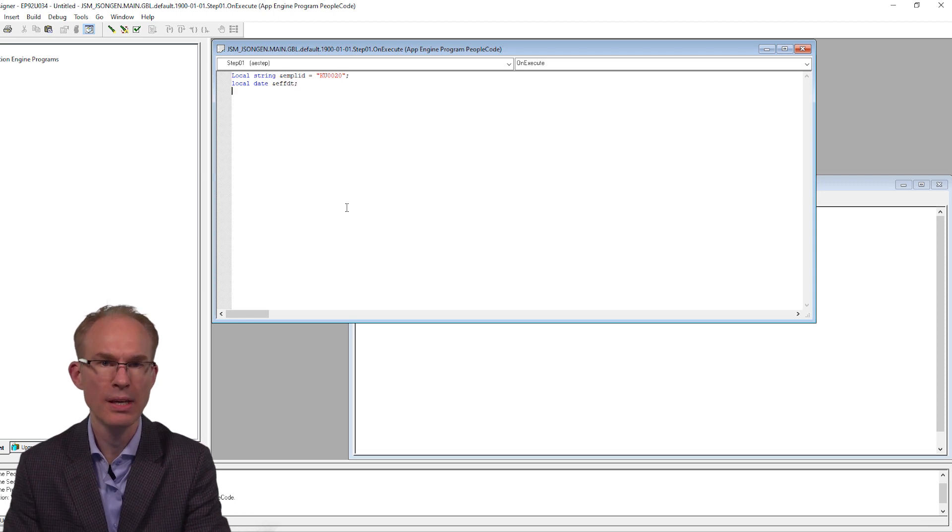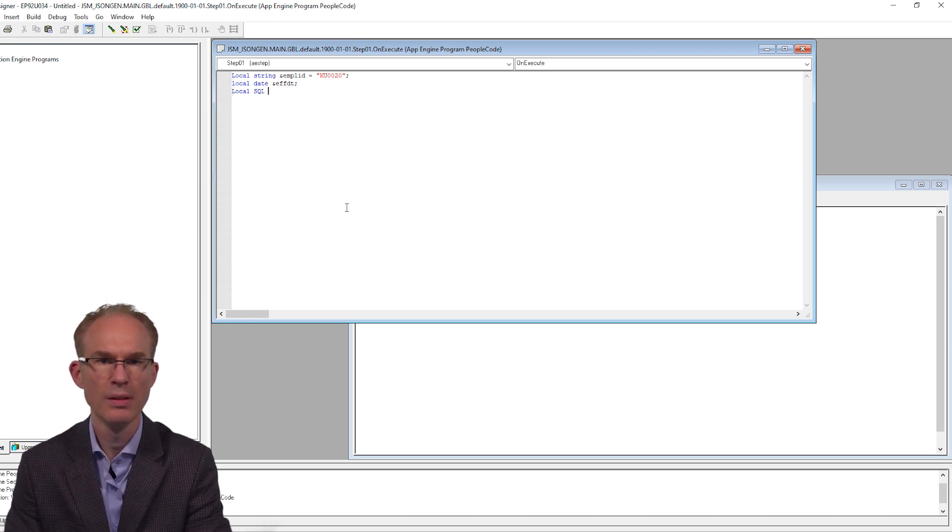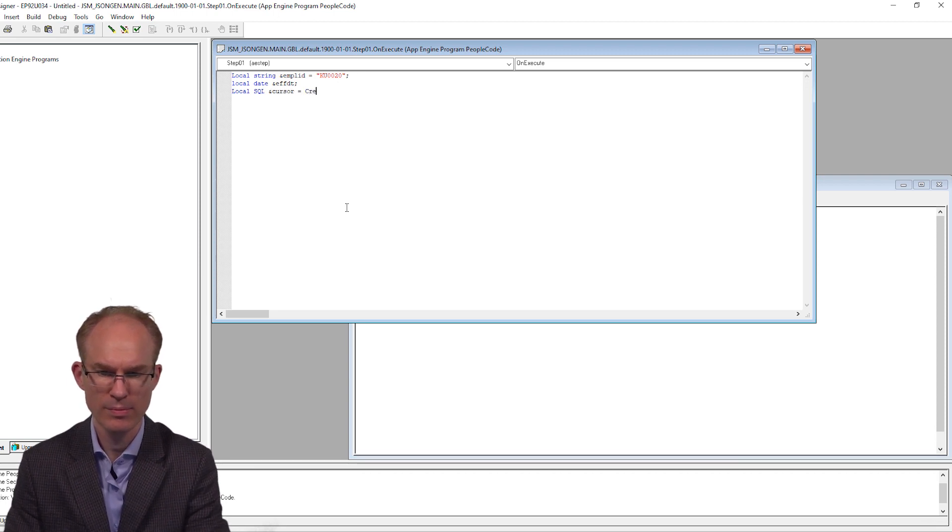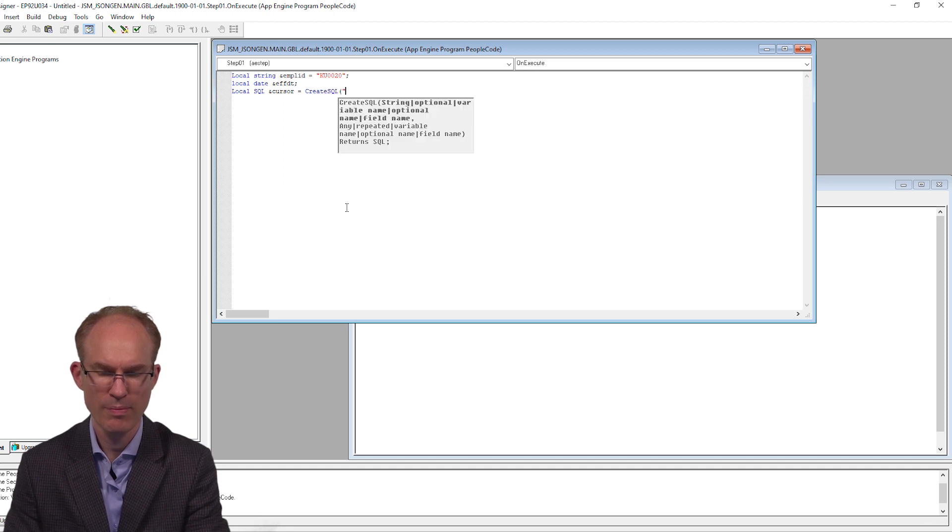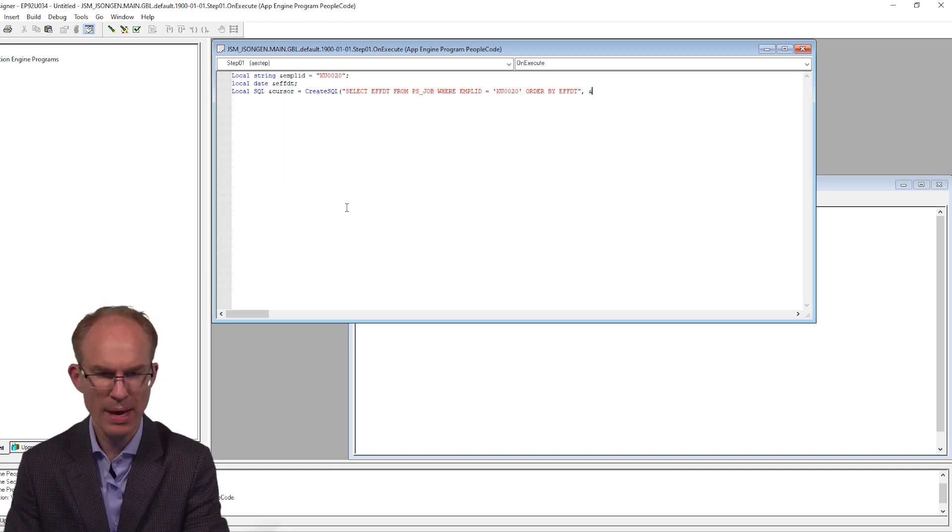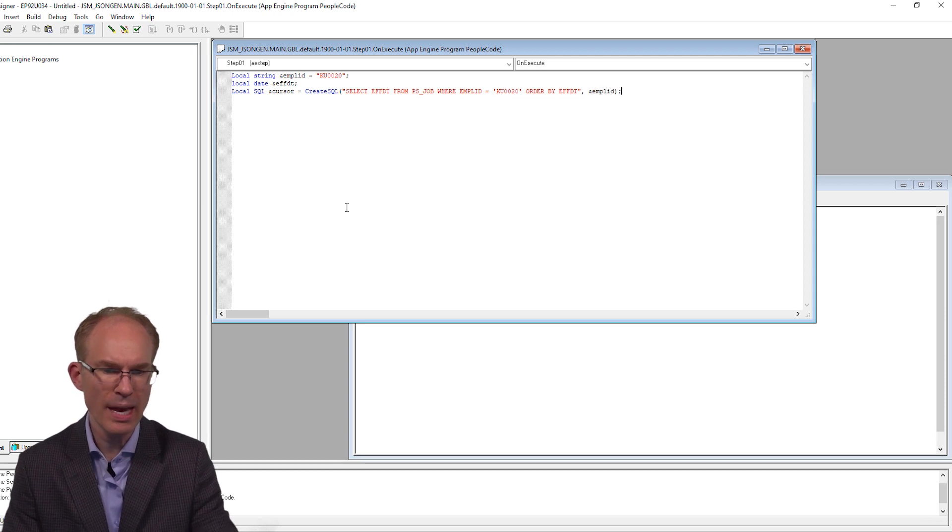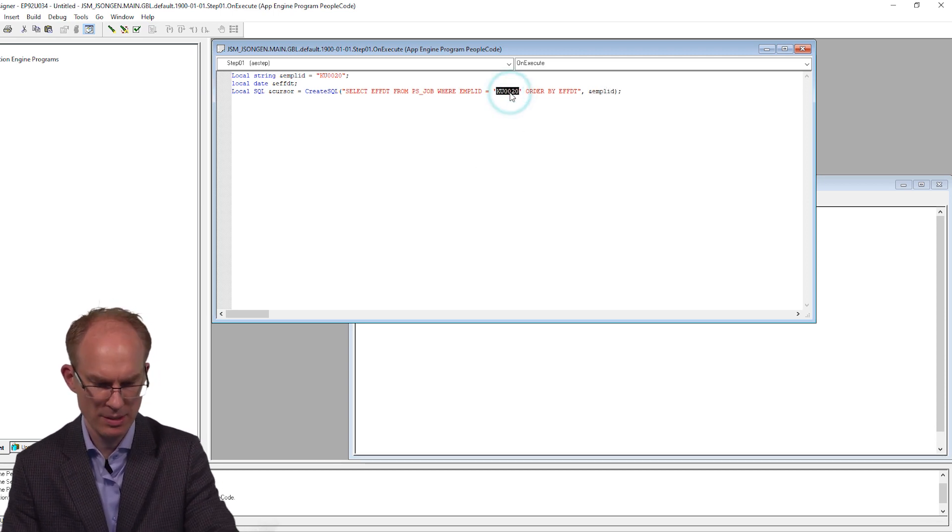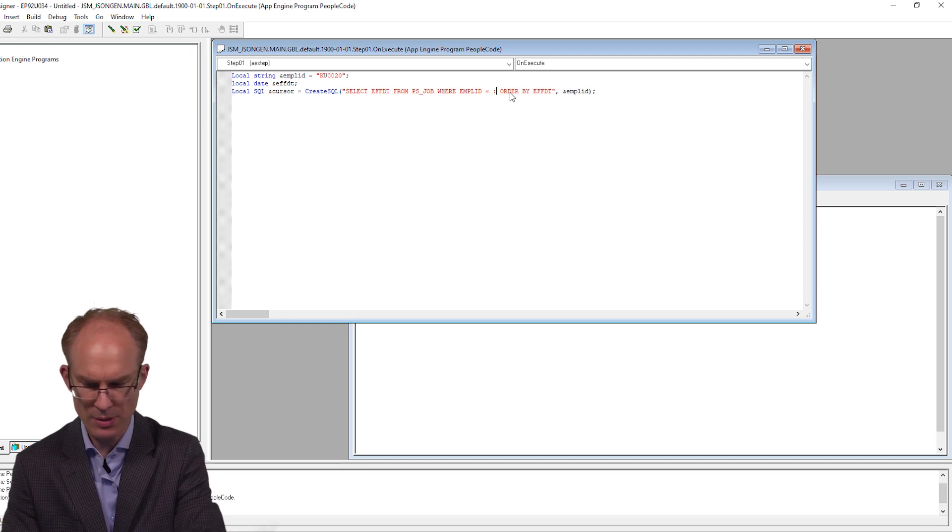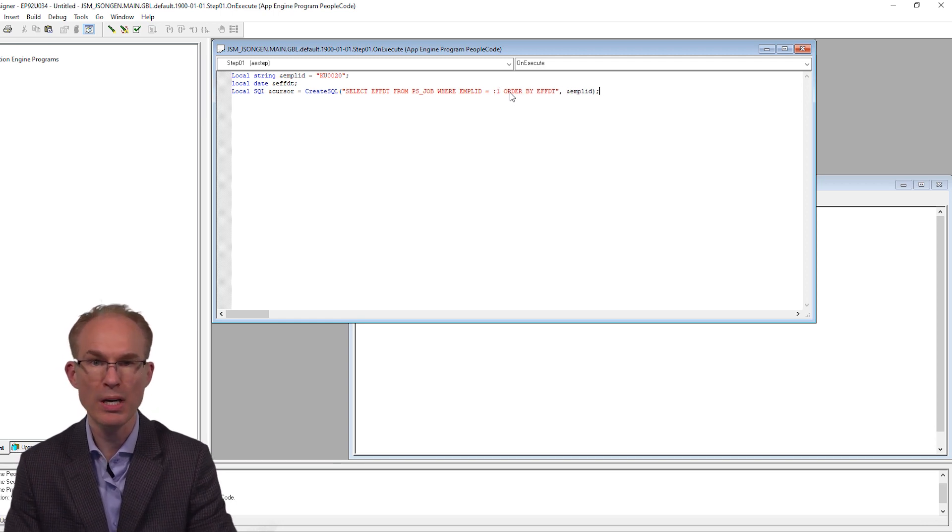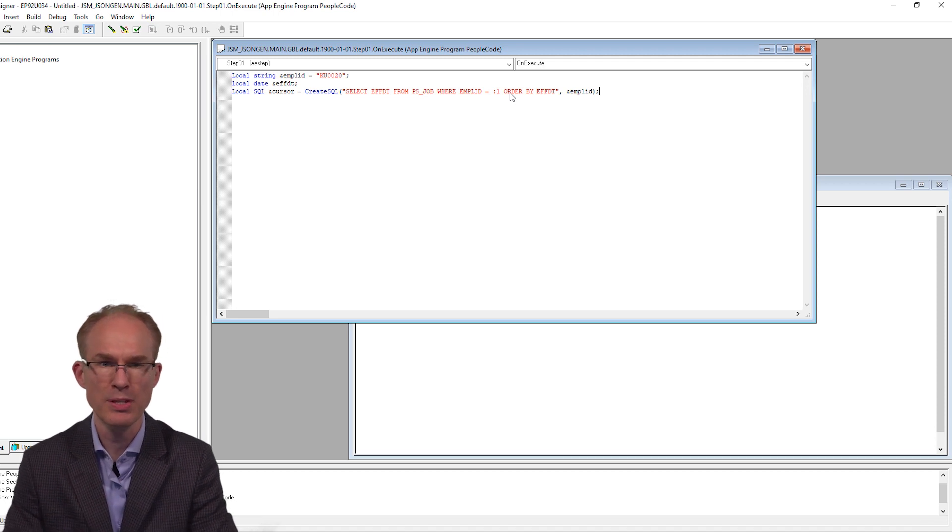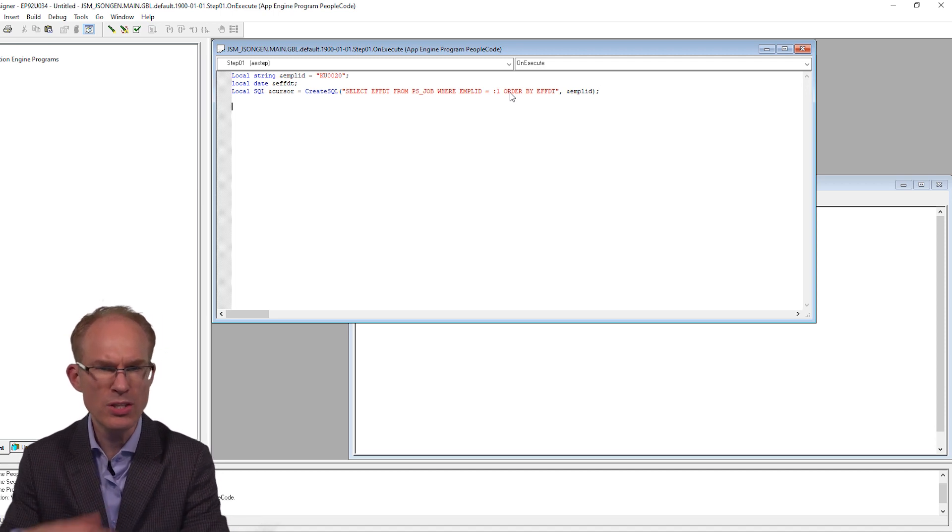And a SQL variable that will act as our SQL cursor. And we will paste in our SQL statement, passing in MPLID. And we will parameterize the SQL statement using bind variables. We want to use bind variables as much as possible to avoid SQL injection and as well to improve performance.